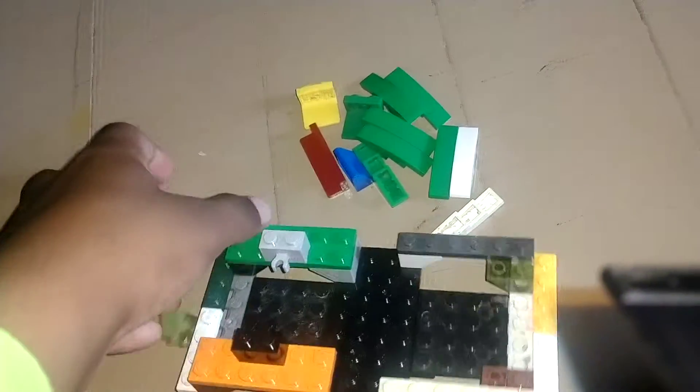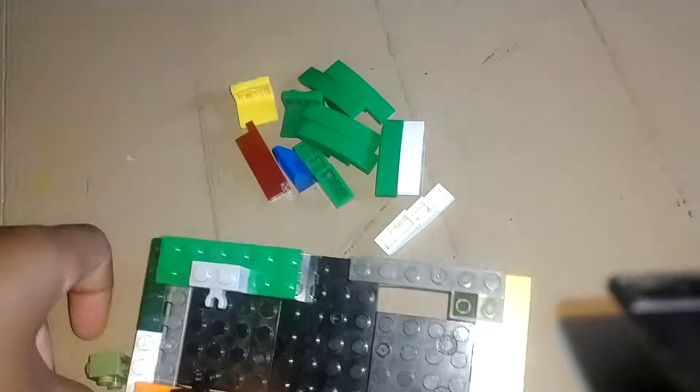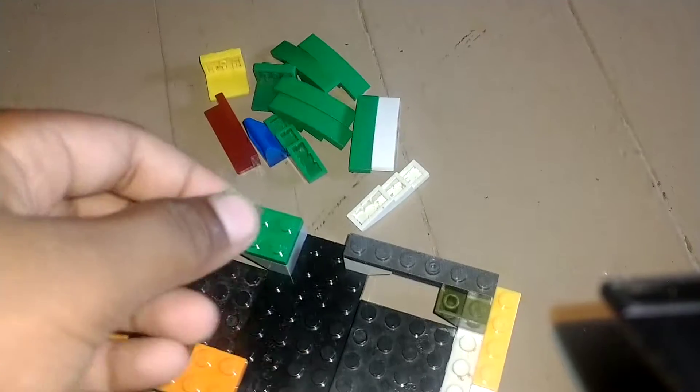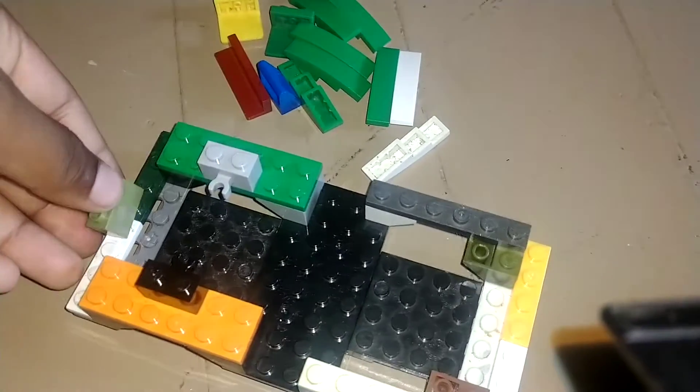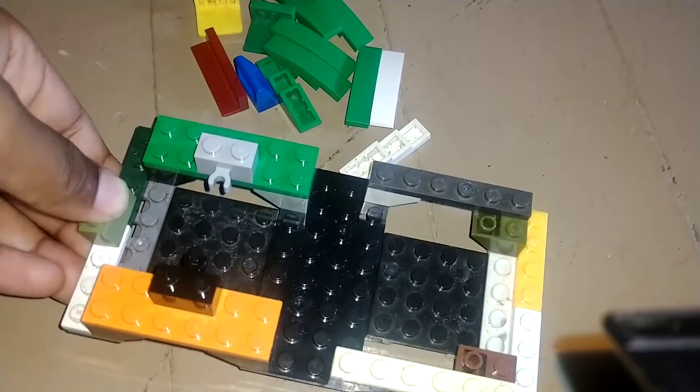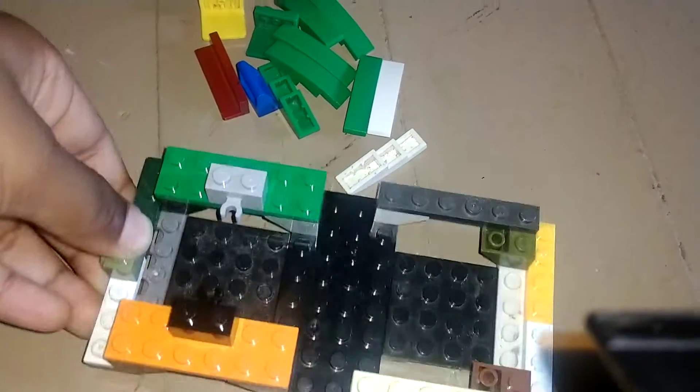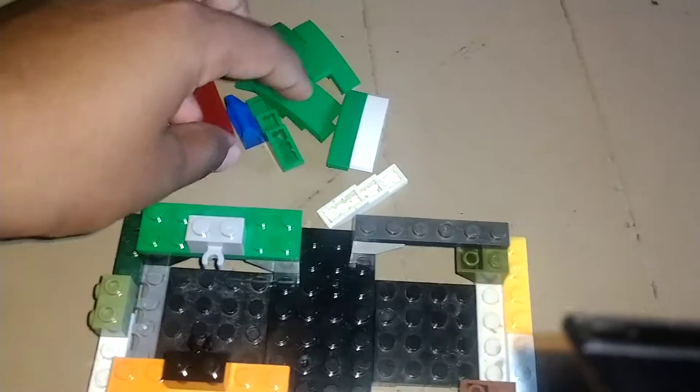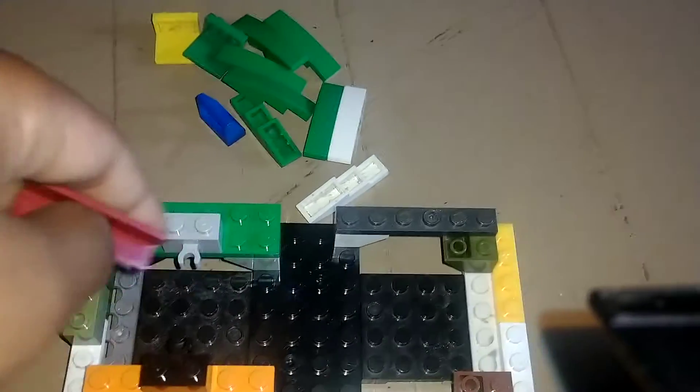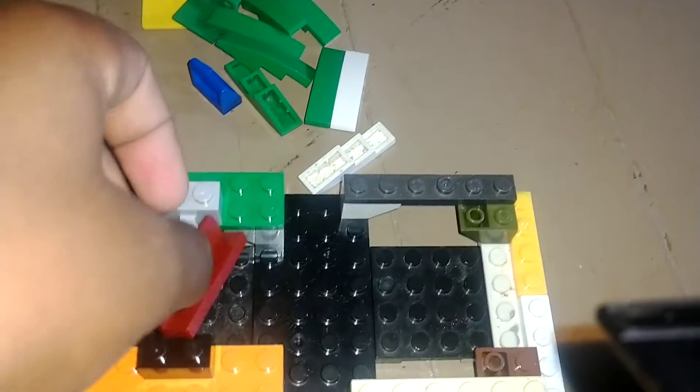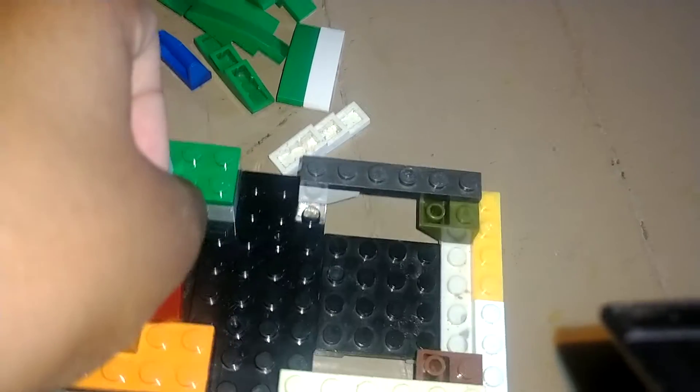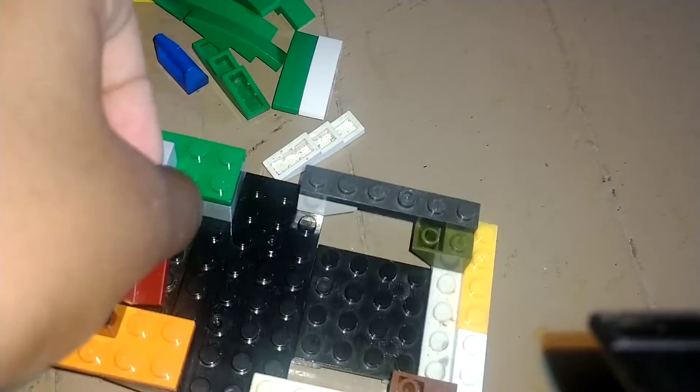So now first we're gonna take one of these pieces to get in the middle right here. Okay, so now we're gonna take this part right here and stick it right here.